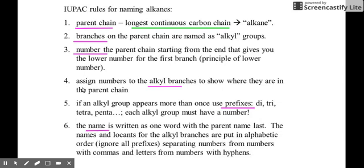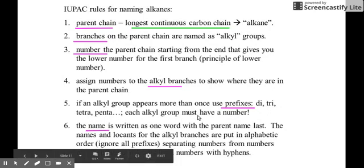The fourth step is to assign numbers to the alkyl branches to show where they are in the parent chain — the numbers are part of the name. We take note of which carbon number each branch is on, placing that number before the name of the alkyl group. Fifth, if the same alkyl group appears more than once, we use multiplying prefixes: di for two, tri for three, tetra for four, penta for five, and so on. Each alkyl group must still have its own number — the name is incomplete without it.